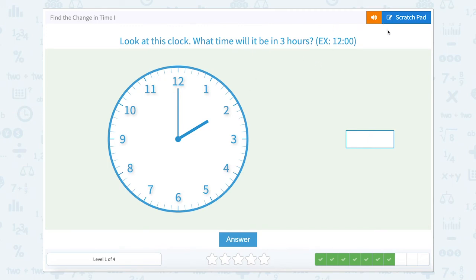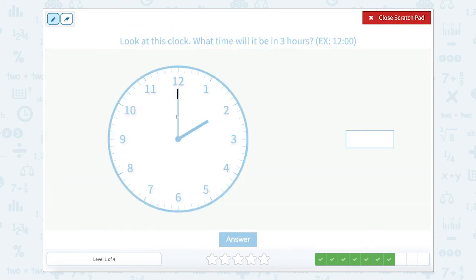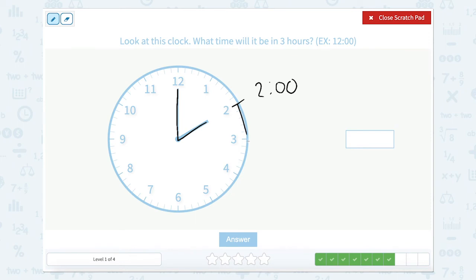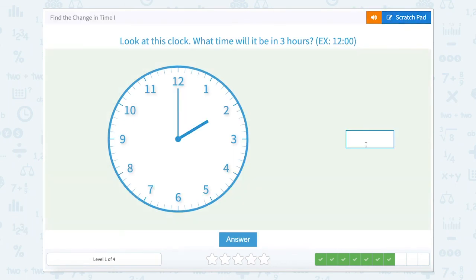Look at this clock. What time will it be in three hours? Our minute hand is at the twelve and our hour hand is at the two, so we're looking at two o'clock. Going three hours from two: we go to three — that's one hour; we go to four — that's two hours; we go to five — that's three hours. So it would be five o'clock if we went three hours from two o'clock.